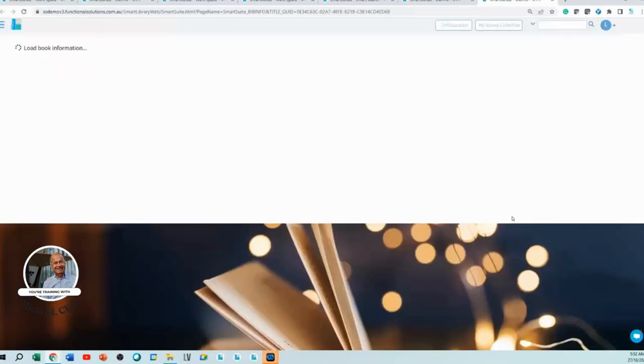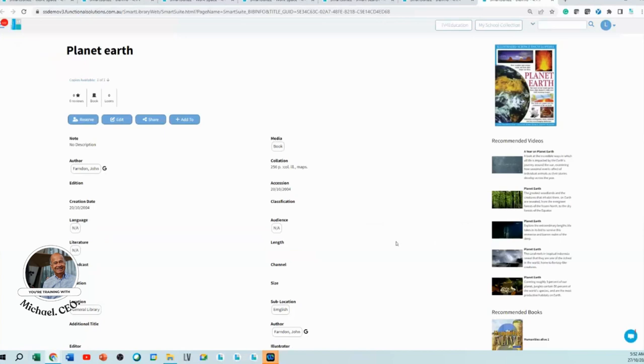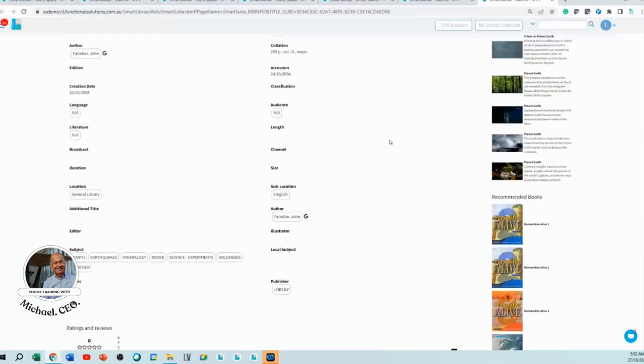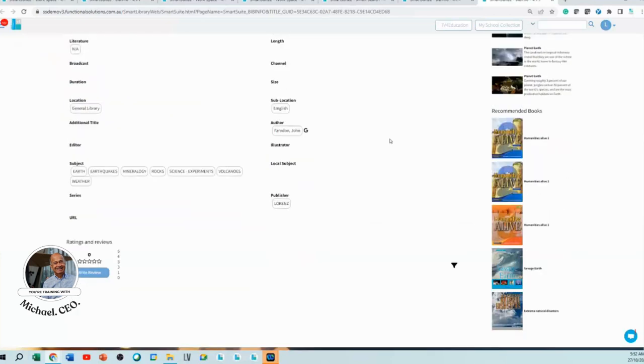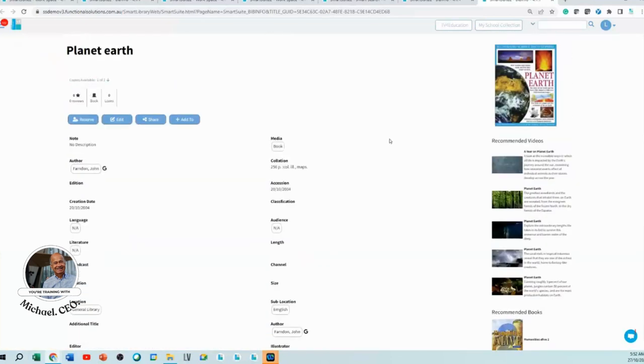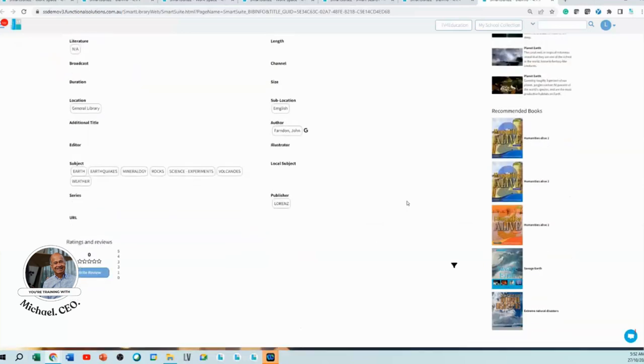And not only that, but it'll say 'Oh you looked at that book from your XYZ library system. Well, other kids in your profile, whatever profile you've got when you logged in, have also looked at these books.'